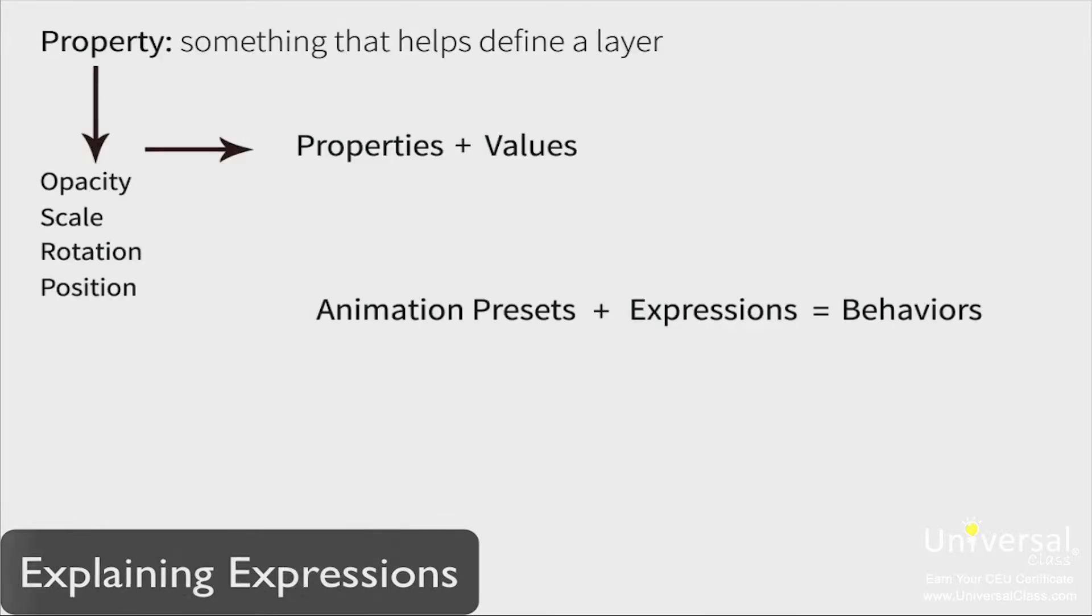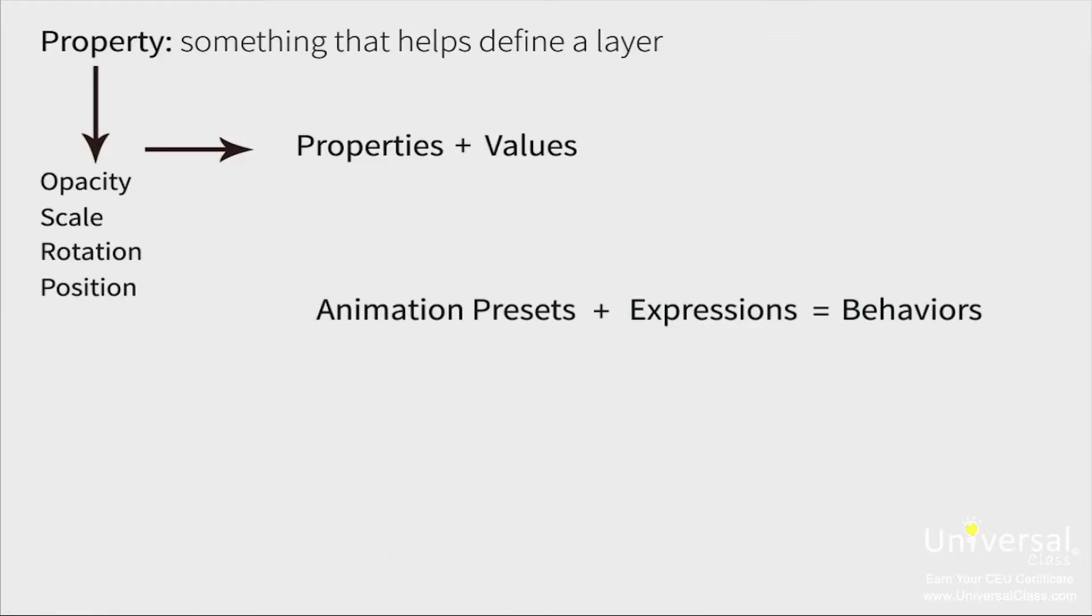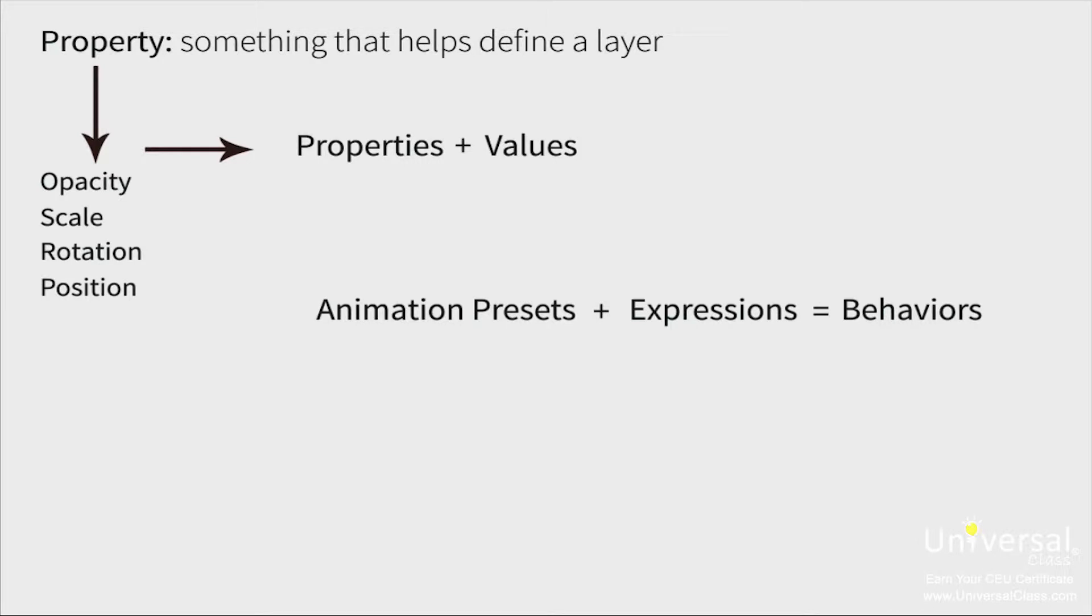Before we go any further in this course, it's important that you understand what expressions are, as well as their purpose in After Effects. Using expressions, you can create relationships between layer properties. You can then use the keyframes from one layer to animate another layer.